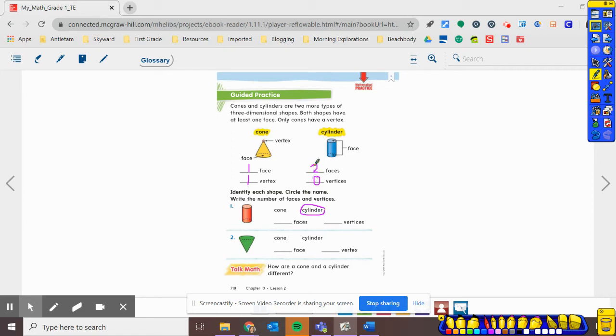And then, let's look how many faces and vertices does the cylinder have. Well, it has two faces. And zero vertices. Remember, no corners, no points.